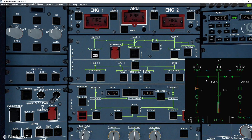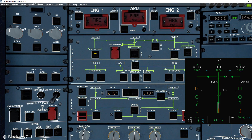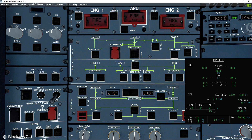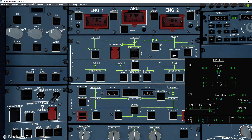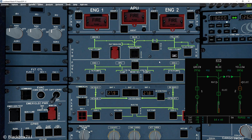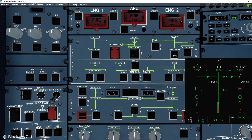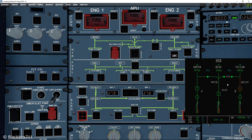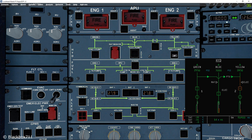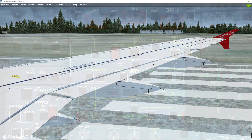Be aware that there is no fluid exchange between the yellow and green systems — only pressure is transferred. Most of the time you'll see the PTU in action on the ground, and passengers will hear the pump as it has quite a distinct sound — it sounds like a barking dog.